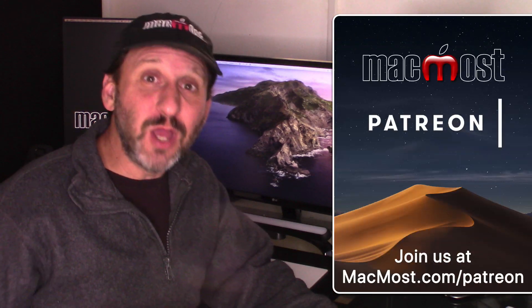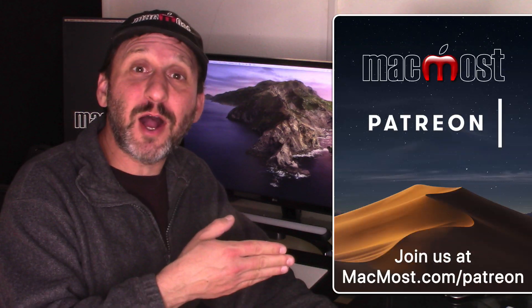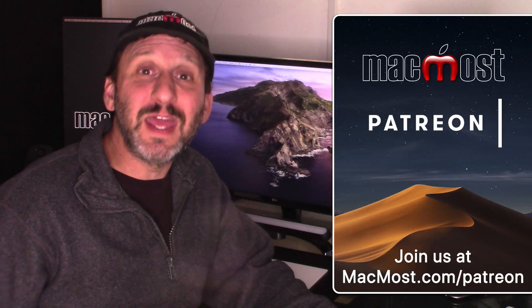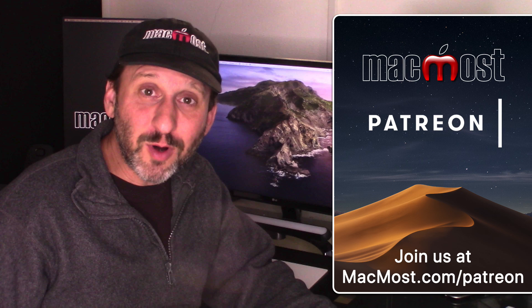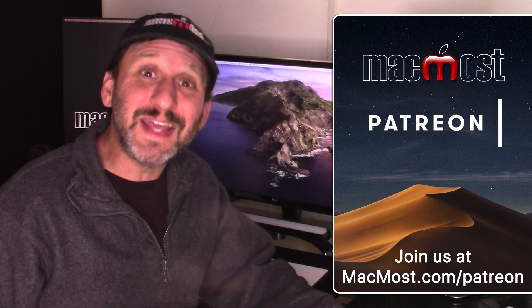MacMost is brought to you thanks to a great group of supporters. Go to MacMost.com/patreon. There you can read more about it, join us, and get exclusive content.